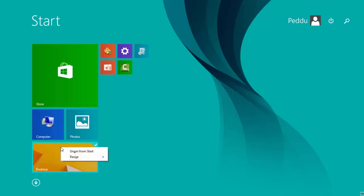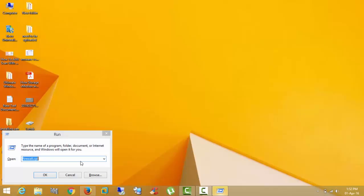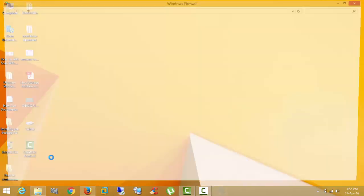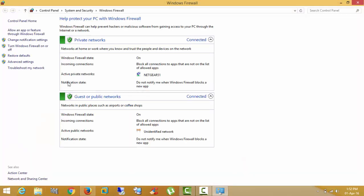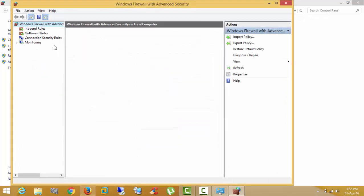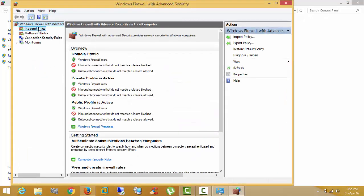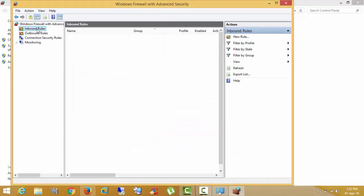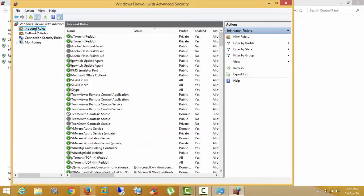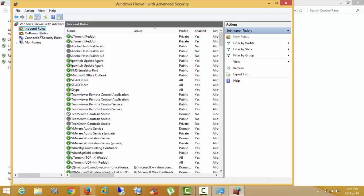Go to run command and type firewall.cpl and it will go to firewall. Here click advanced settings and first check inbound rules and click new rule.